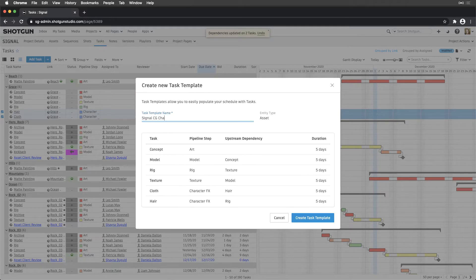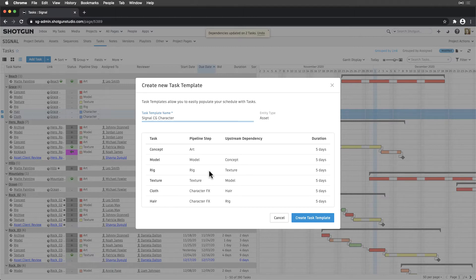When we create task templates from the Tasks page, the task name, pipeline step, duration, upstream and downstream dependencies are fields preserved for each task in the resulting template.